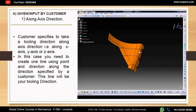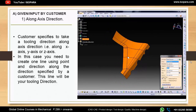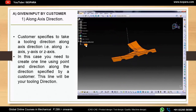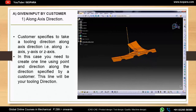The first subtype under the customer-given type is along an axis direction. In this case, the customer specifies a tooling direction along any axis — for example, X-axis, Y-axis, or Z-axis. In the video, you will see how to create a tooling direction using the point-and-direction line type along the specified axis direction. You can also change the properties for identification.